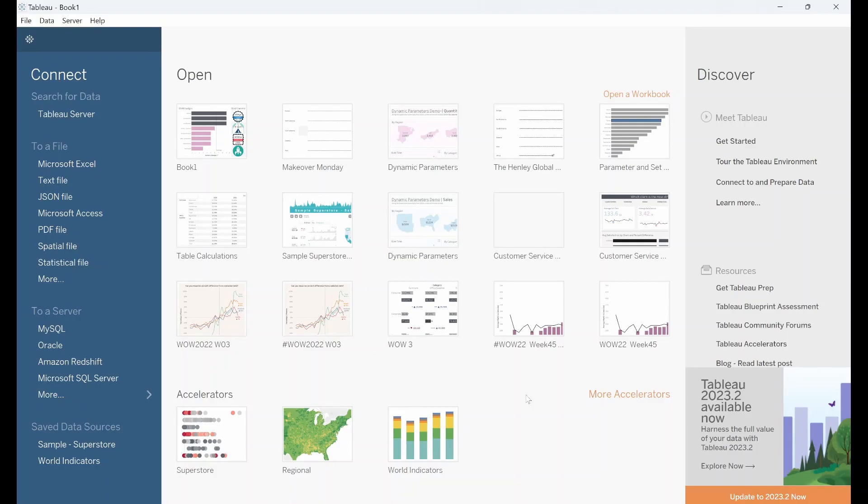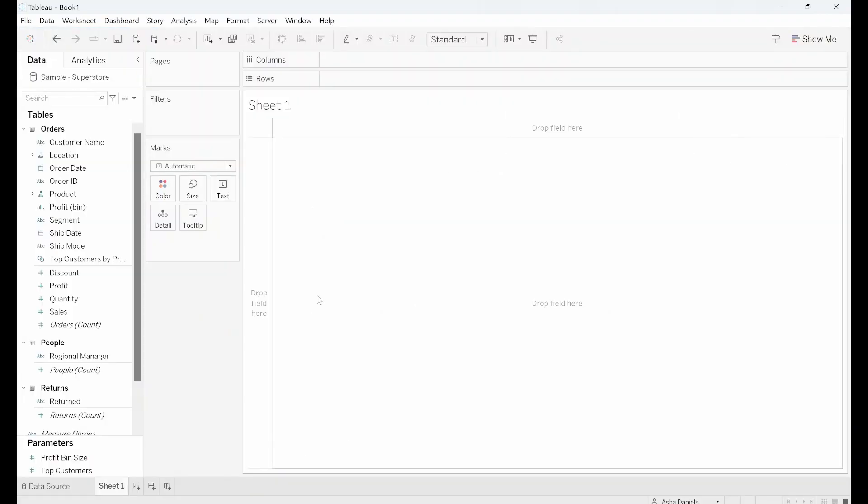I've opened up a new Tableau workbook here and I'm going to go ahead and connect to the Sample Superstore in-built dataset.